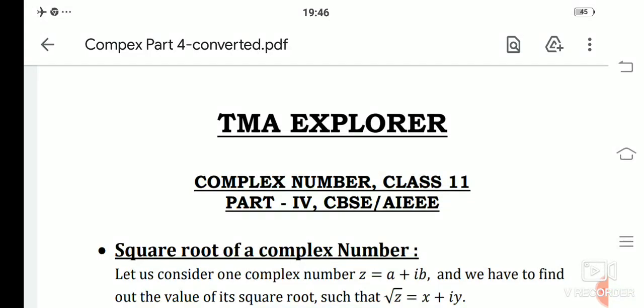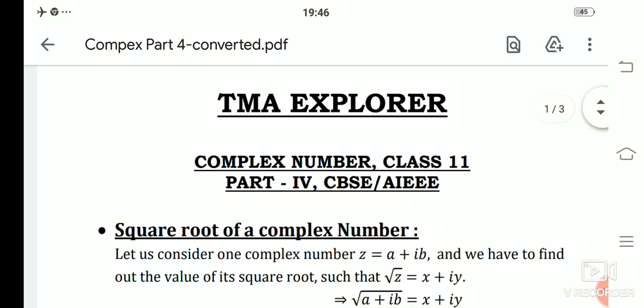Hello everyone, hope you all are doing well. Today we are going to discuss one important topic of complex numbers — that is the square root of a complex number. Previously we discussed what is a complex number, some properties, integral values of iota, modulus, and argument. Those who have not seen those video lectures can go to our YouTube channel and find the complex number playlist.